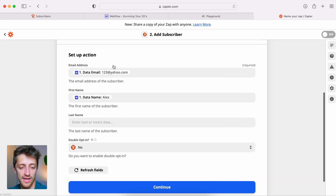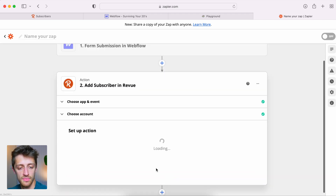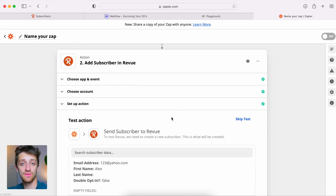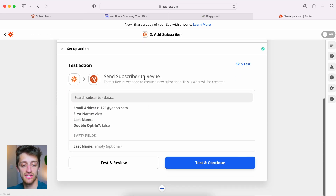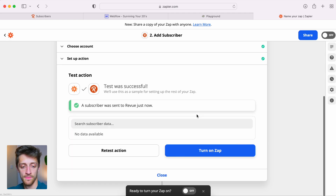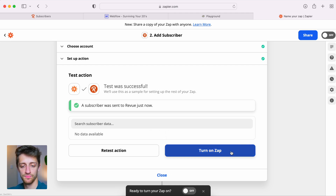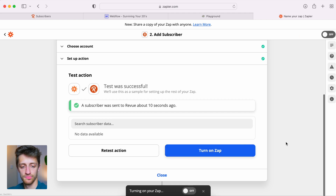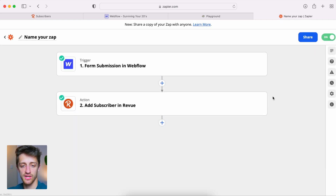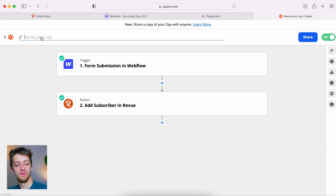The last thing we need to do is test this action. We'll hit 'test and continue' — a subscriber was sent to Revue. It worked. We'll hit 'turn on Zap.' At this point we're good to go. We can name it 'test video zap' and go back to the home page. Our Zap is on.